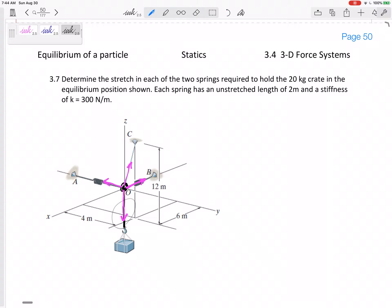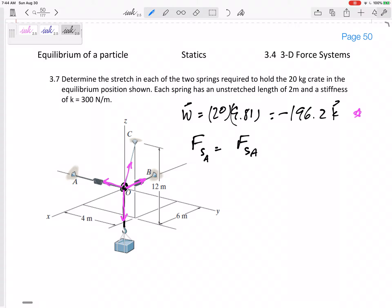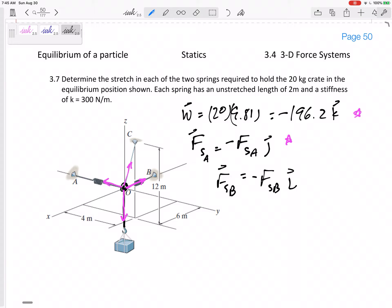The weight is 20 times 9.81 = 196.2 N, and it's in the negative k direction. The force in spring A — I'll call it force in A — is in the negative j direction. The force in spring B is in the negative i direction.